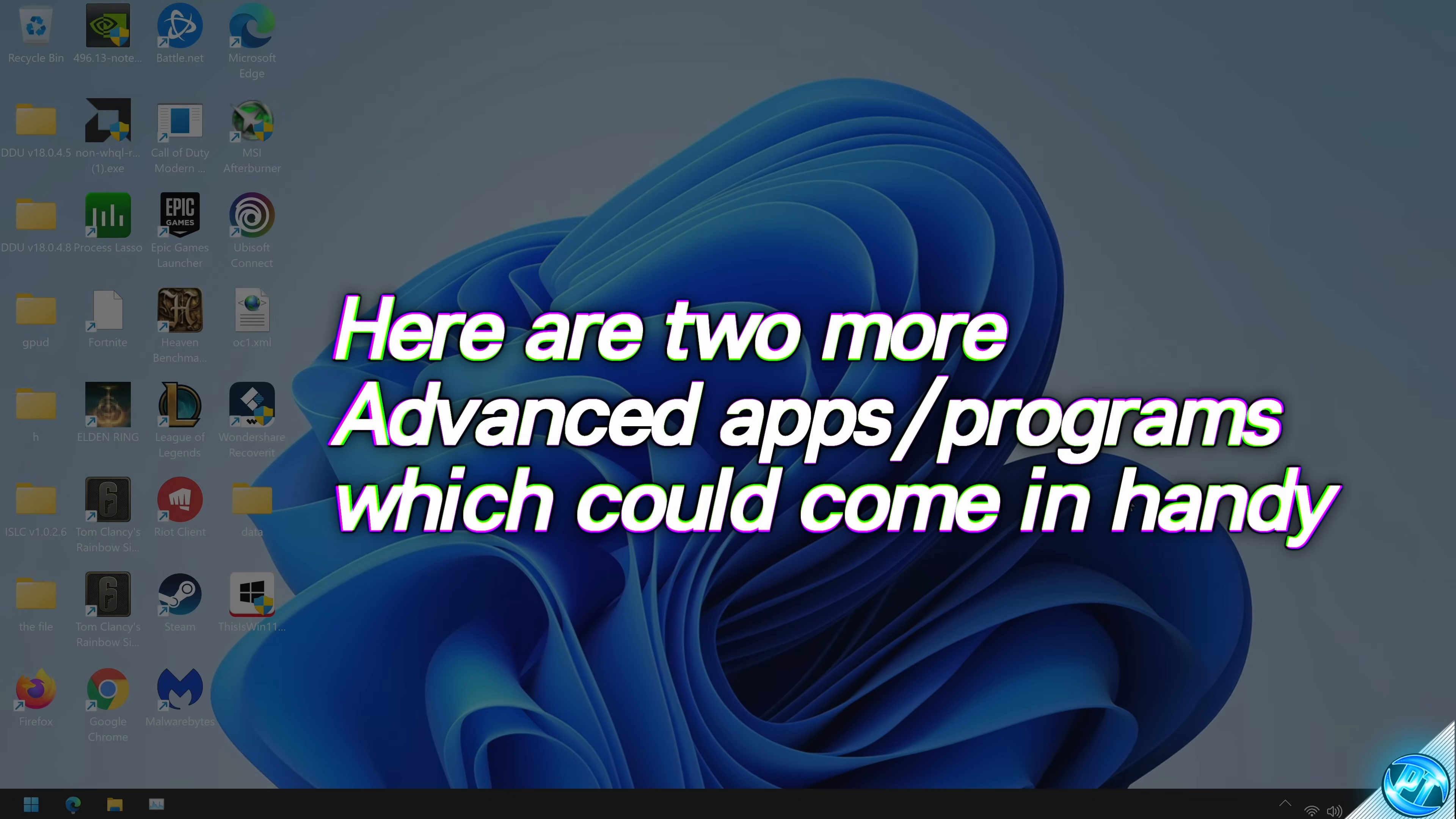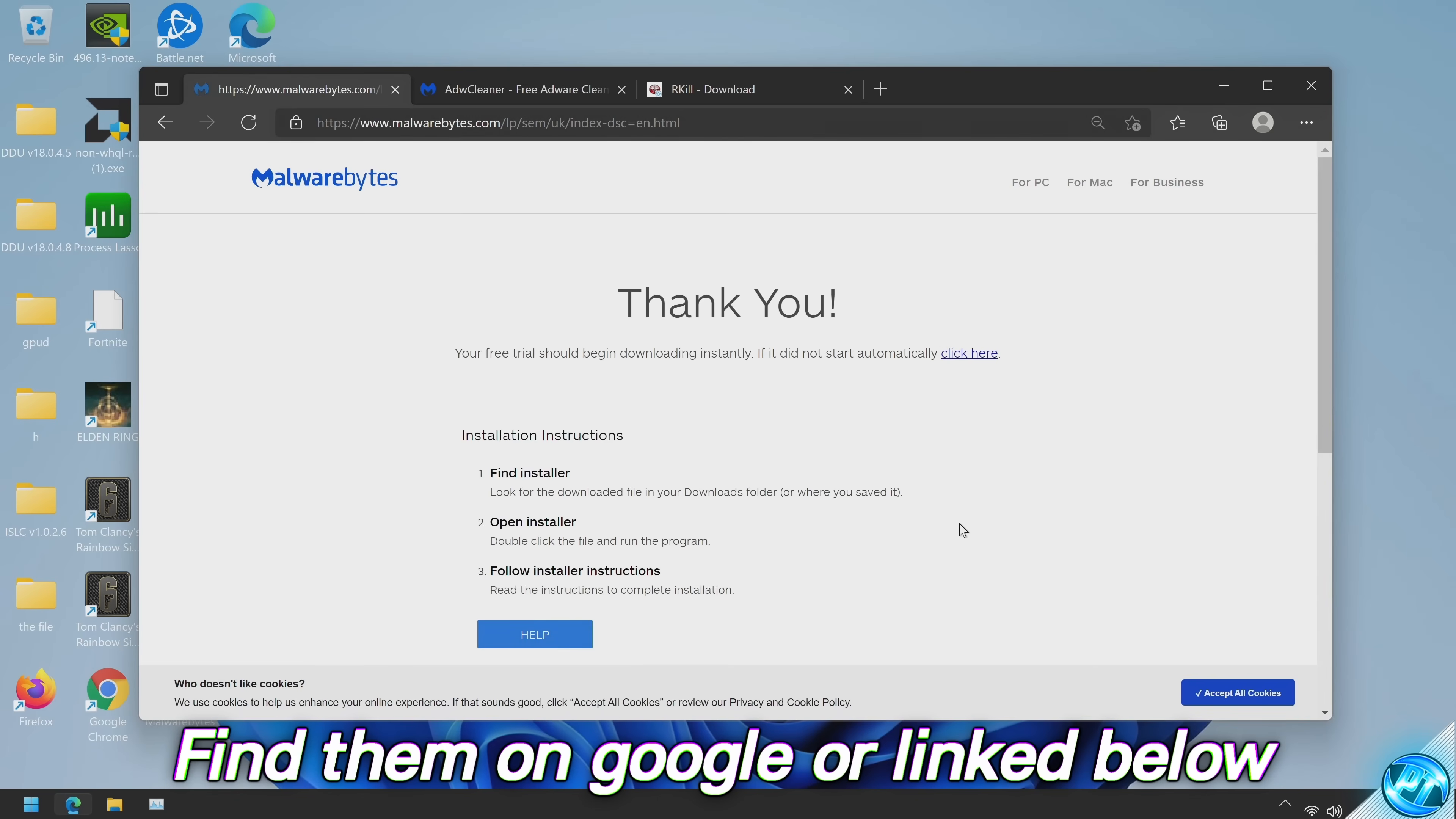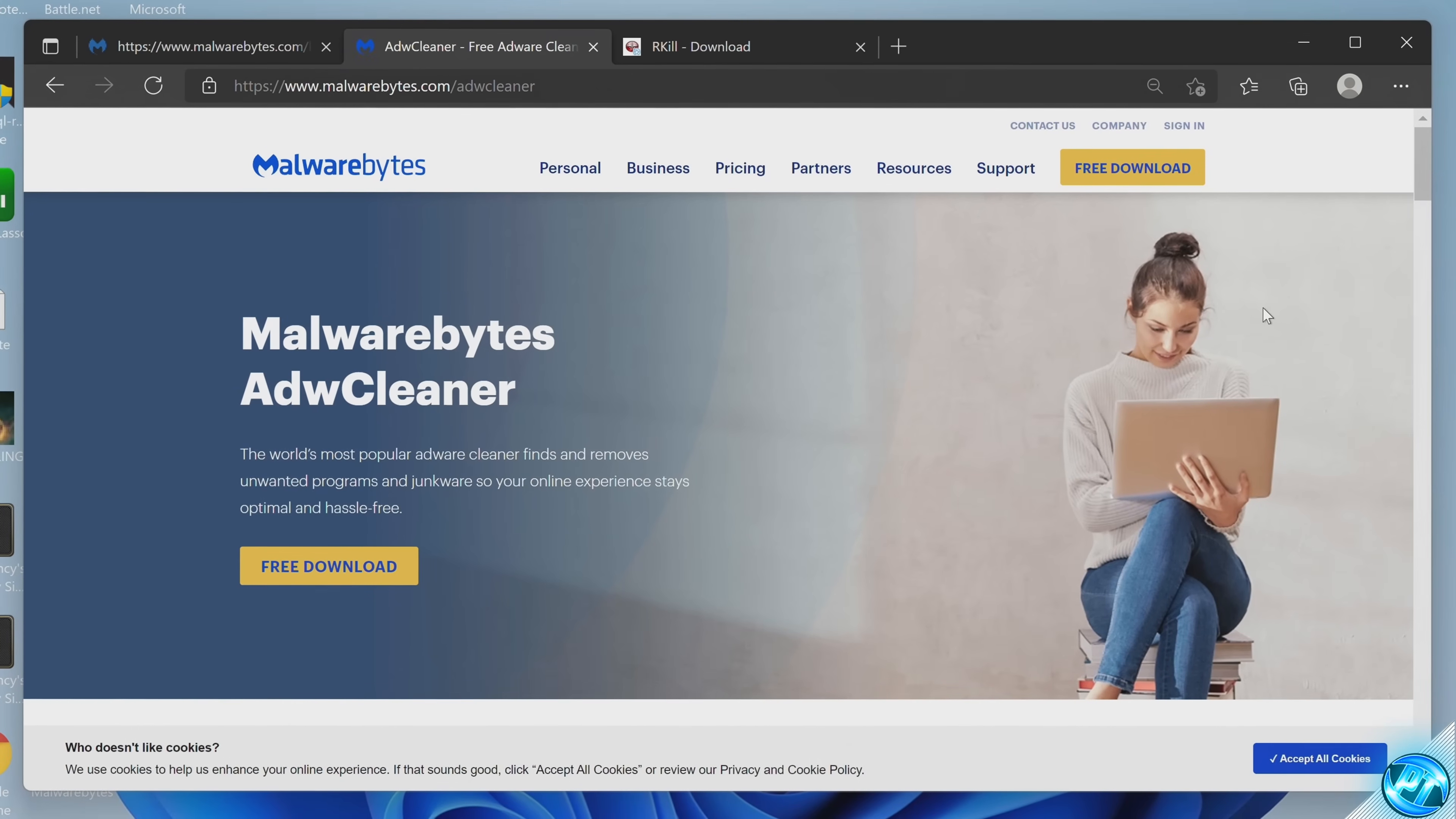I'm also going to include two more advanced options in which you can use to clear your PC with any adware or suspected programs or potentially any other malware or adware issues. These two programs are also going to be linked in the description down below or can be obtained with a quick Google search. First of these two programs is going to be the ADW Cleaner by Malwarebytes.